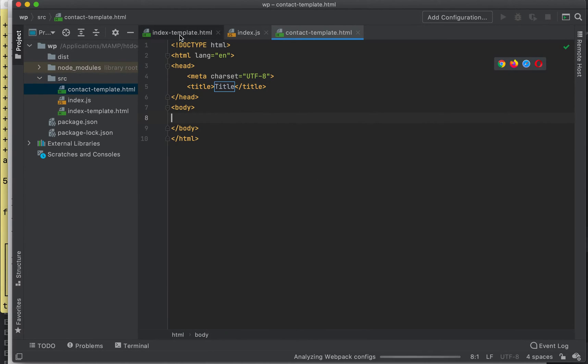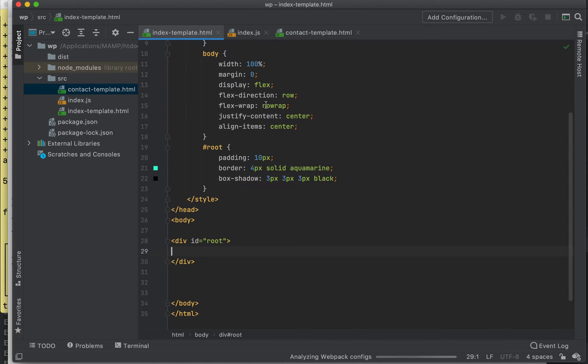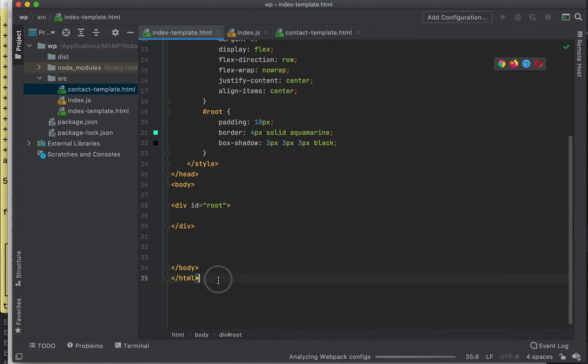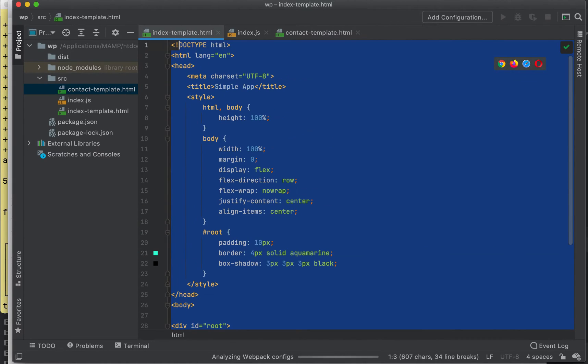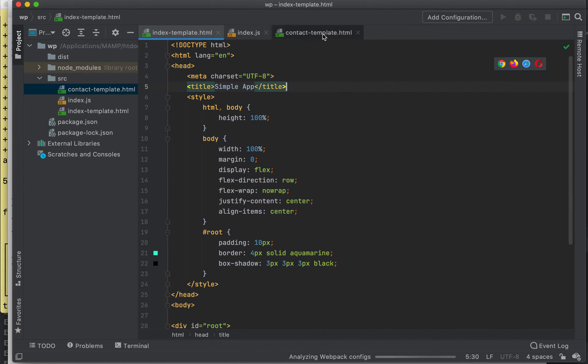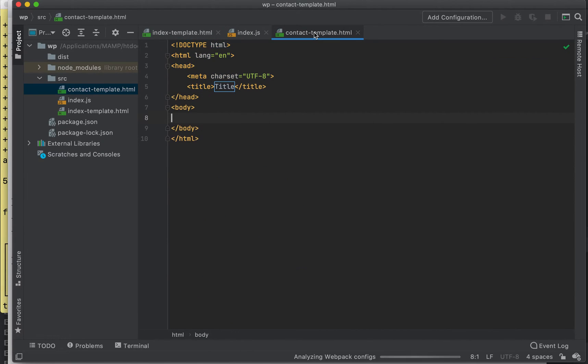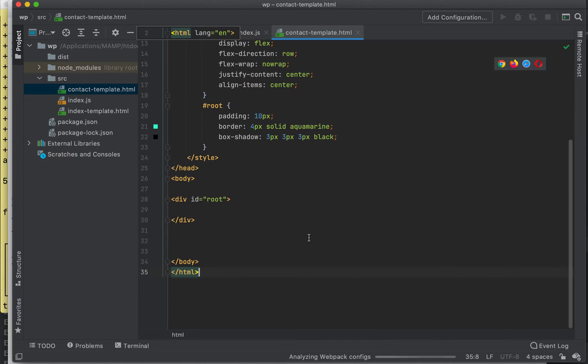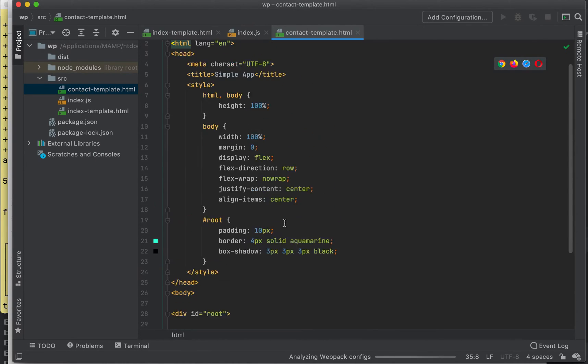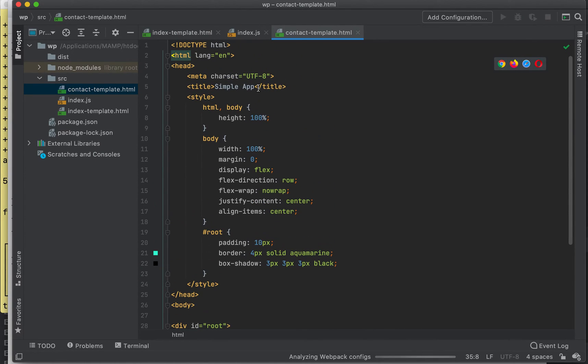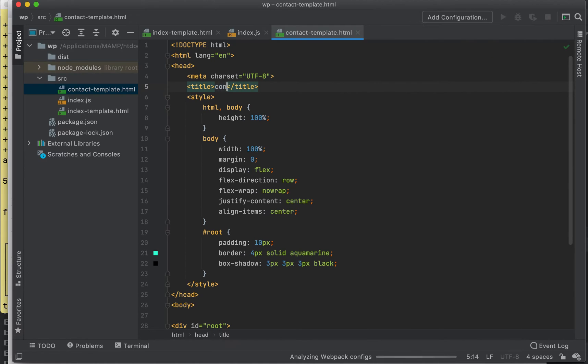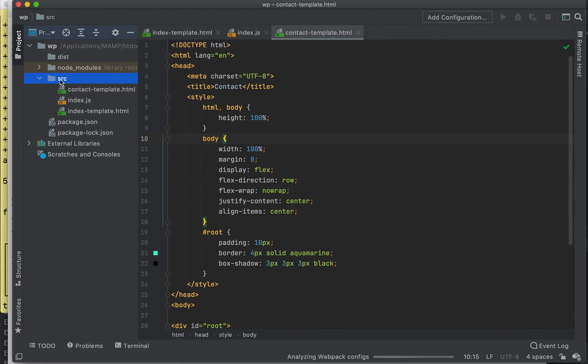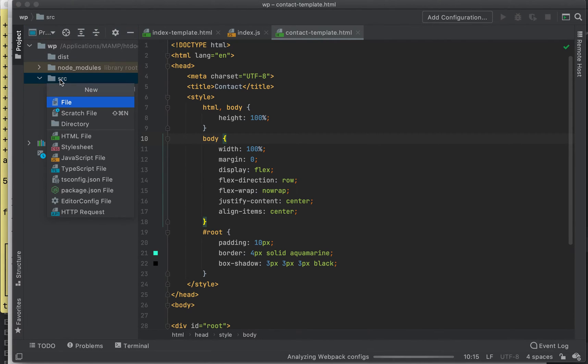What we're going to do is create two pages, you could call them, really. We're going to have two entry points to our application. You could call them pages, whatever. Here we'll just call this contact page, and we need to create in this directory.